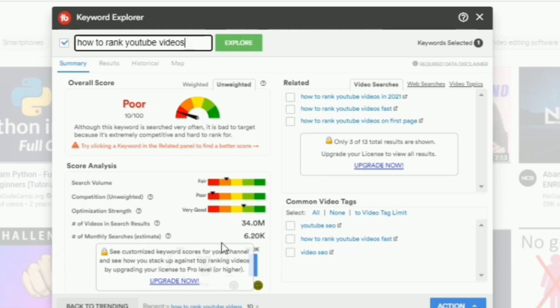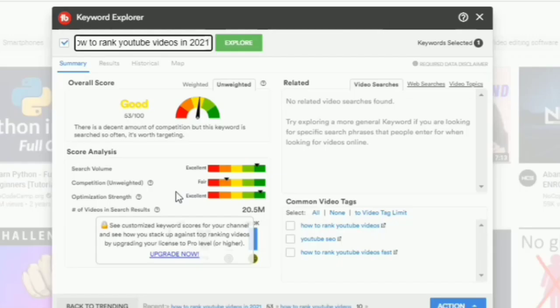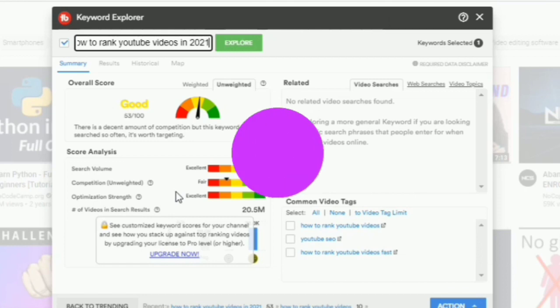But if the competition volume is also high, that means don't go for that keyword because several videos are competing for that keyword. So what can you do? So what you can do is go for another keyword or turn your keyword into a long tail keyword. So instead of how to rank YouTube videos, you'll say how to rank YouTube videos in 2021, which is less competitive and also has a good search volume.